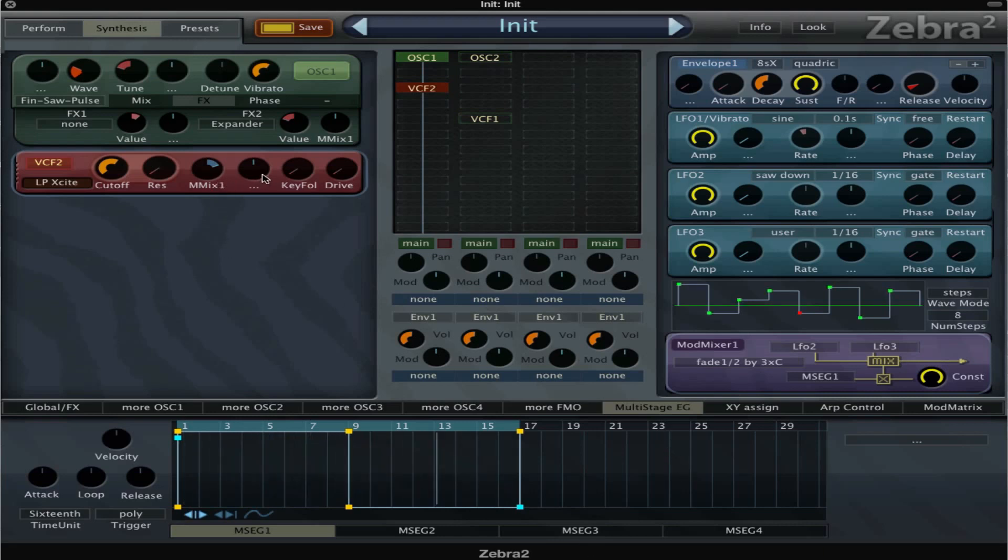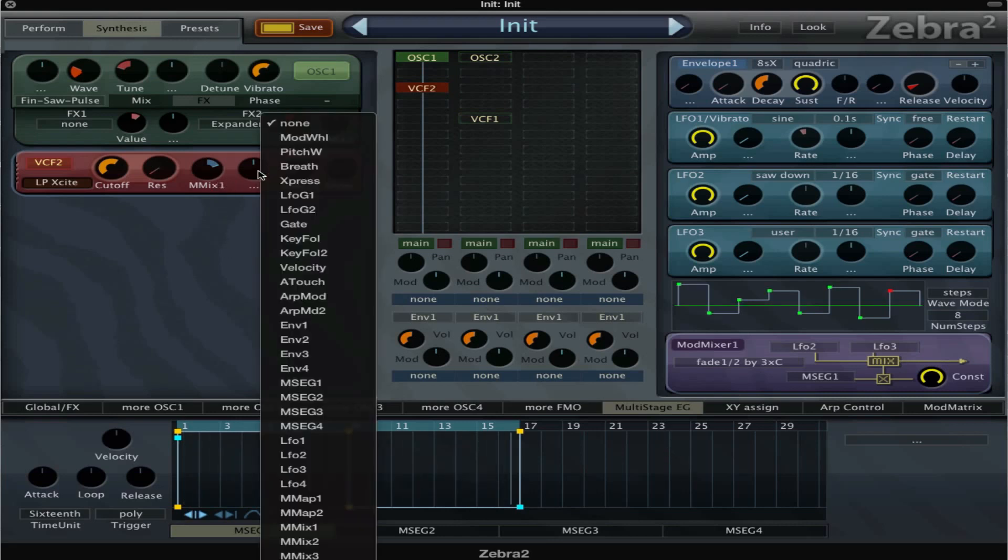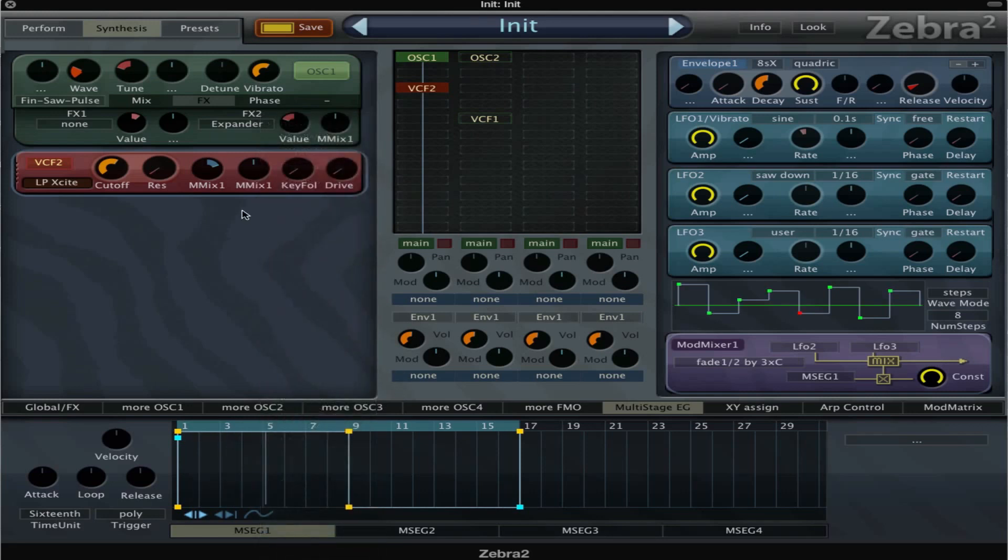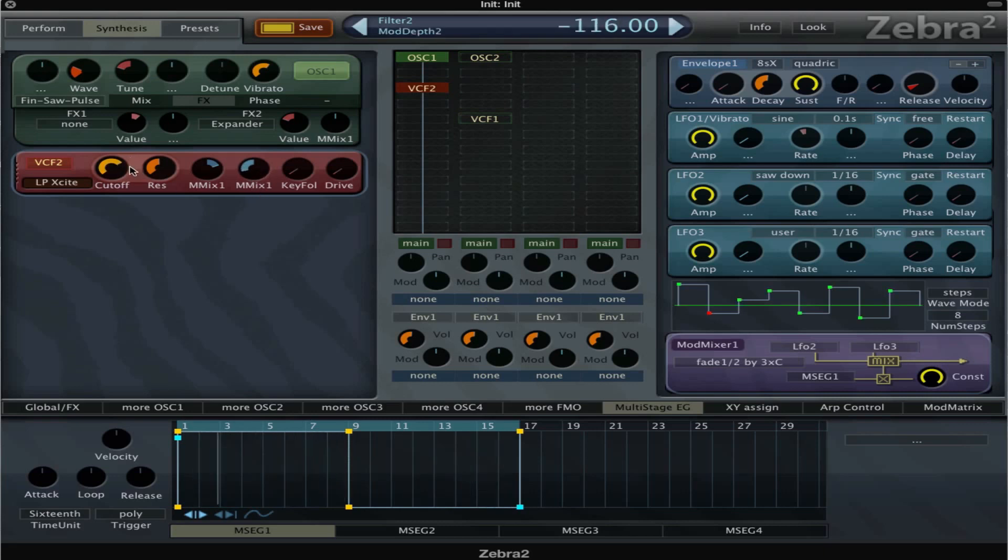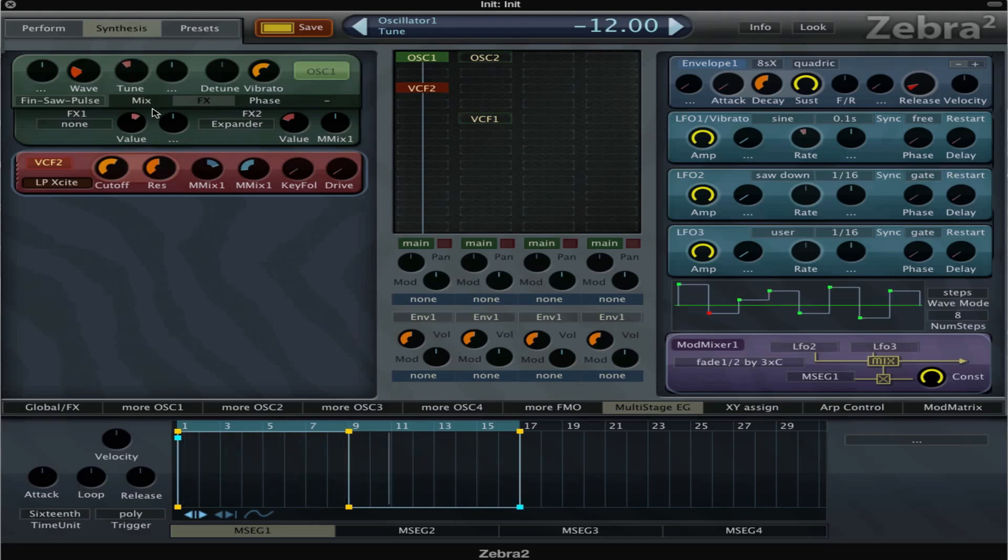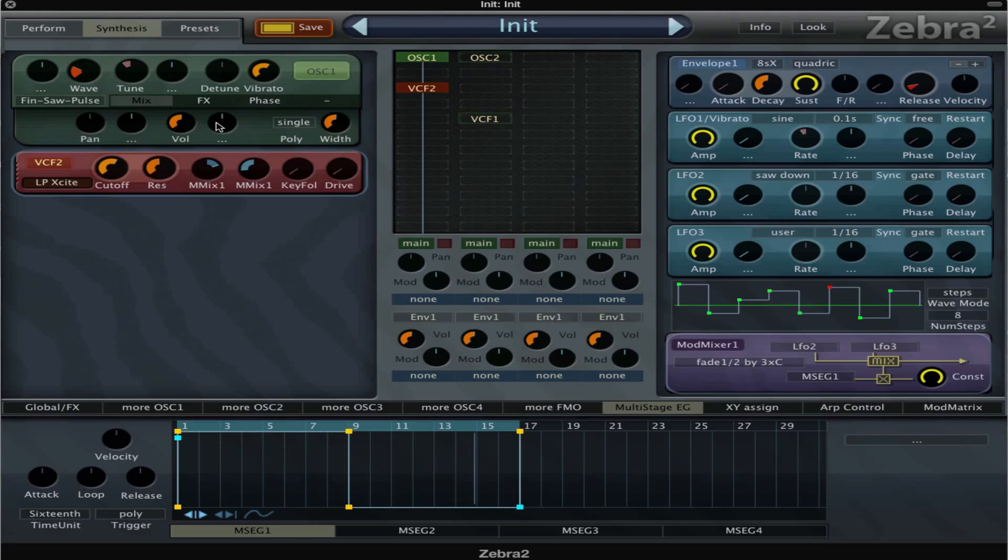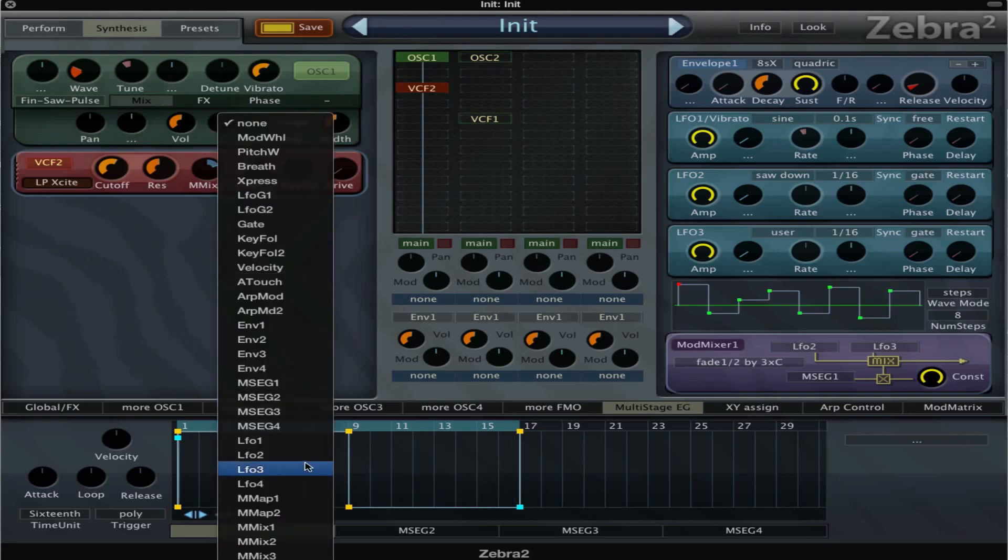And then we can also, because we can use it for as much stuff as we like, we can also set it to the resonance. Now that would be a little bit dangerous. Maybe even on the volume.